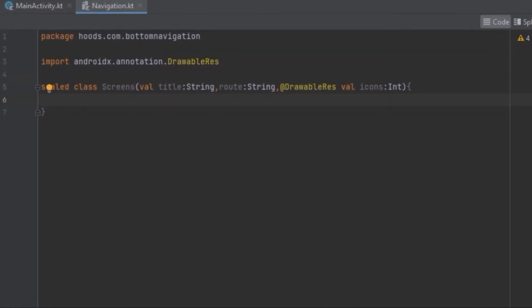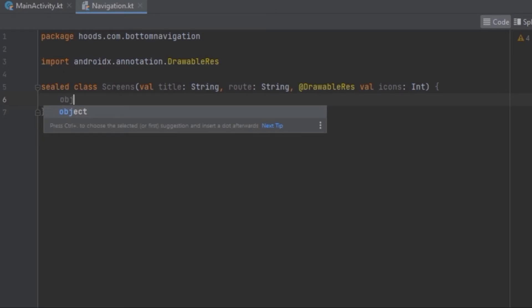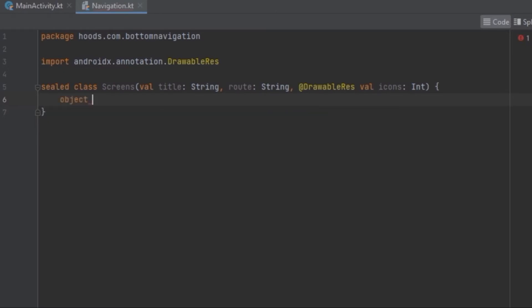Now we have to create our list of tabs. We create an object that is going to hold the screen, and this one we're going to call Home, and this Home is going to inherit from Screens.